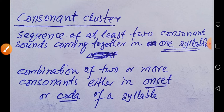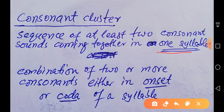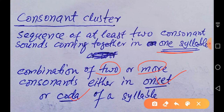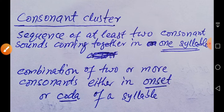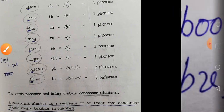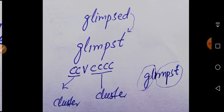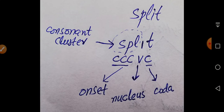So what is a consonant cluster? It is a sequence of at least two consonant sounds coming together in one syllable, or a combination of two or more consonants either in the onset or coda of a syllable. That is known as a consonant cluster. Here are some examples.